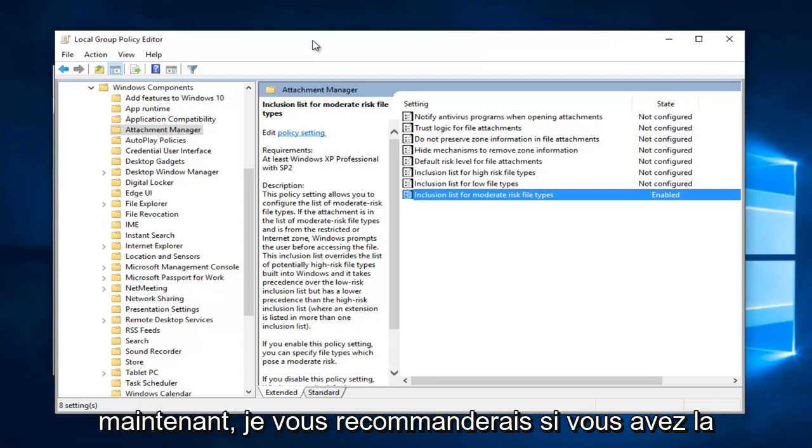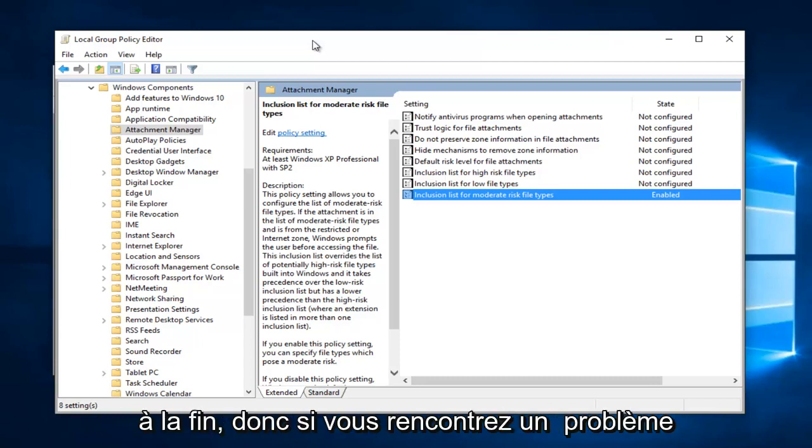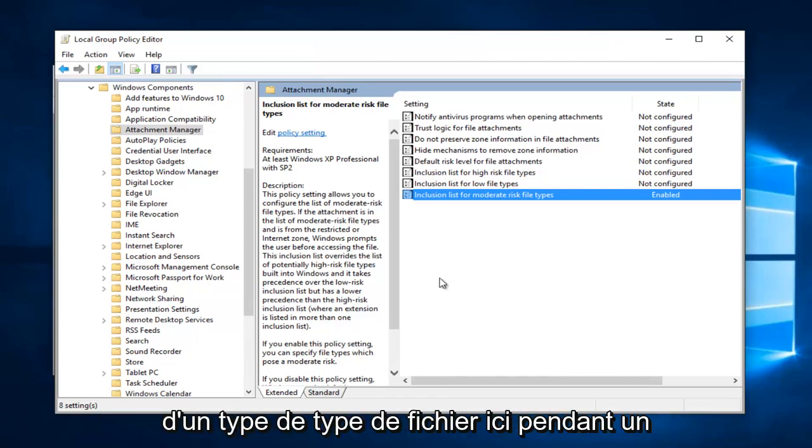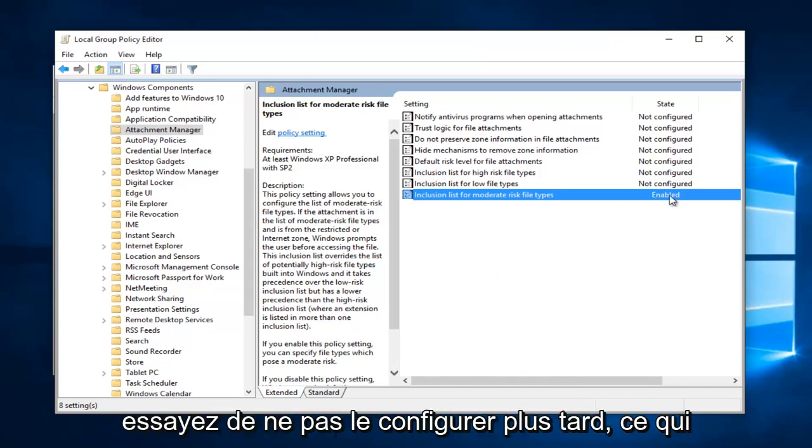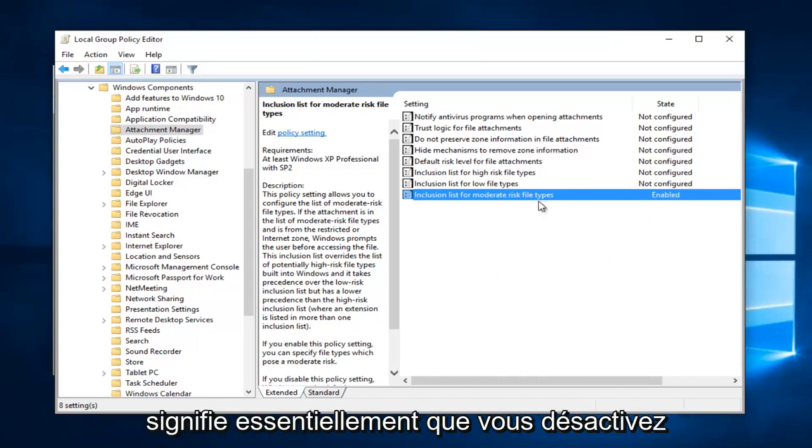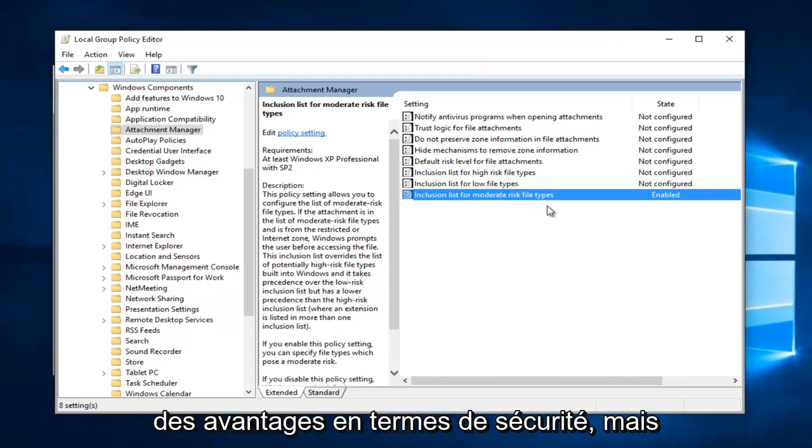Now I would recommend if you have the ability to, keep them all non-configured in the end. So if you are having an issue with one kind of file type here for a little while, try not configuring it later. So that essentially means you're turning off this filter block. Because they do offer some good in terms of security.